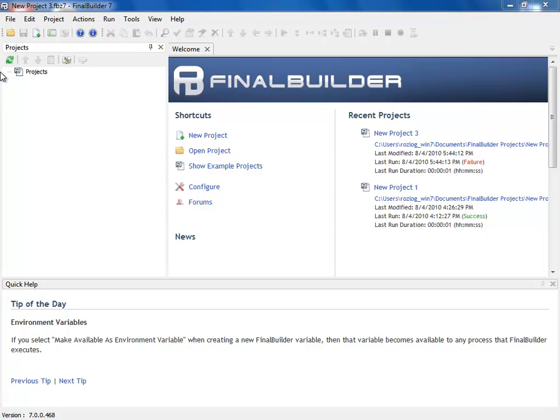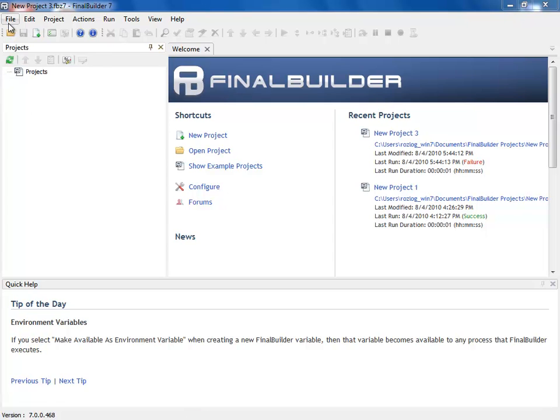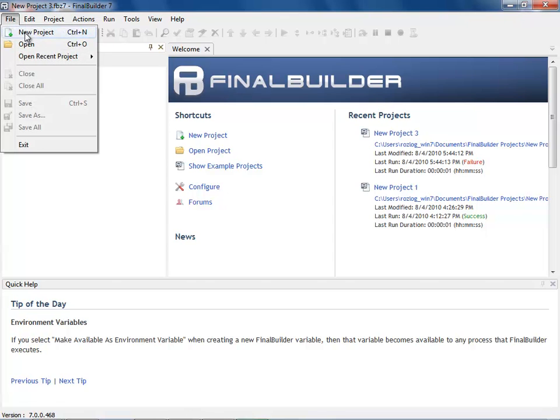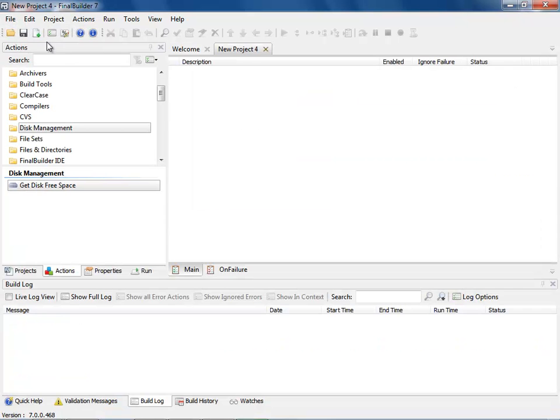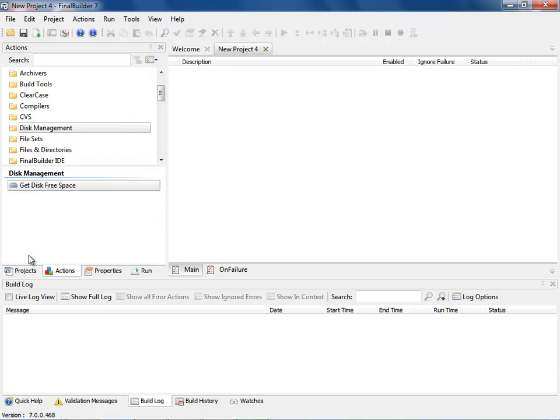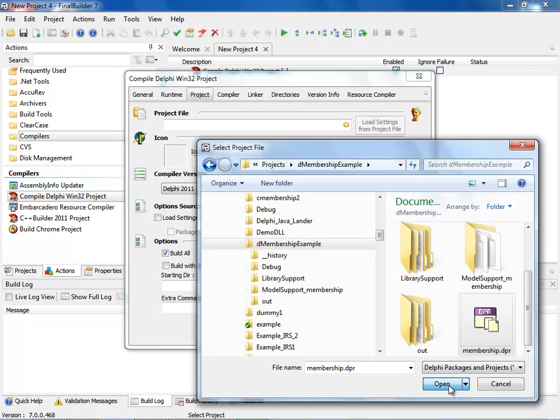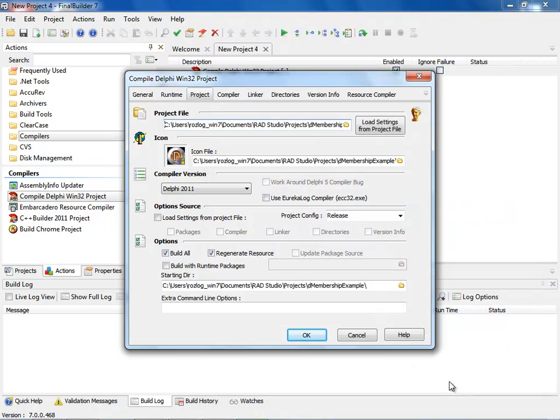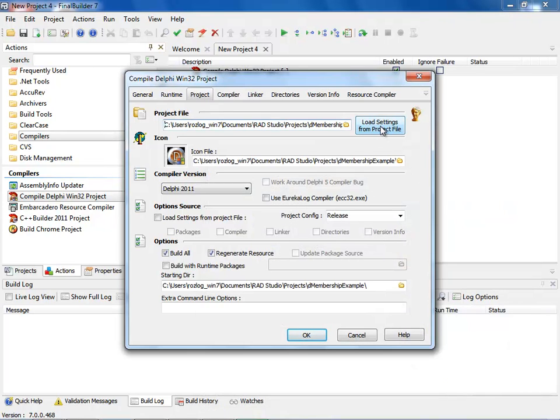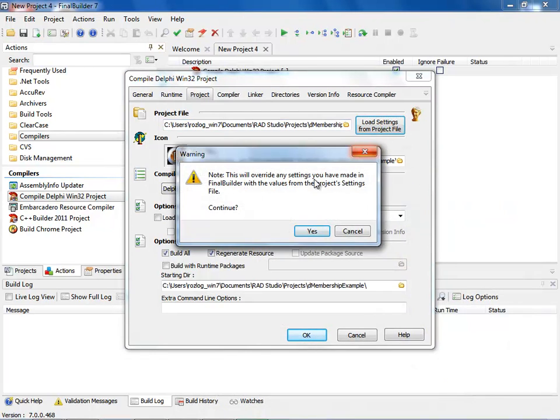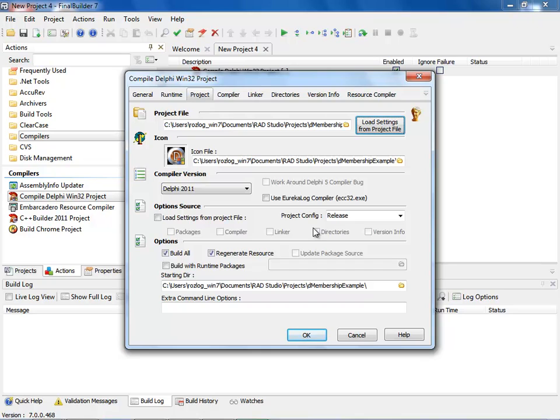The first thing I'm going to do is come in and click the new project. When you click the new project, it will come up into the actions. It creates a project with action list, and you have the main, and then you have on failure, and you have a set of variables that you can set. We're going to come up to my current project, and I'm going to click on the DPR file. I'm going to open that up, and then I'm going to say load settings from project. When I do that, it's going to bring up a message saying that all settings will be overwritten. I'm going to go ahead and click yes.